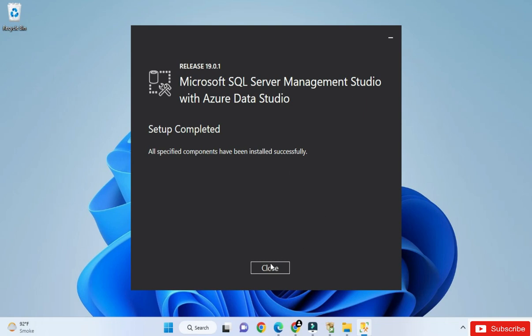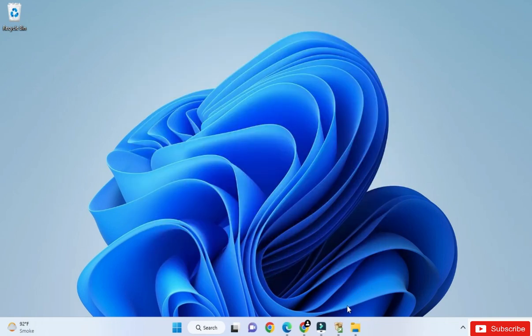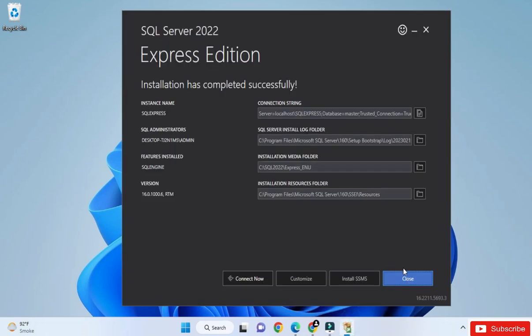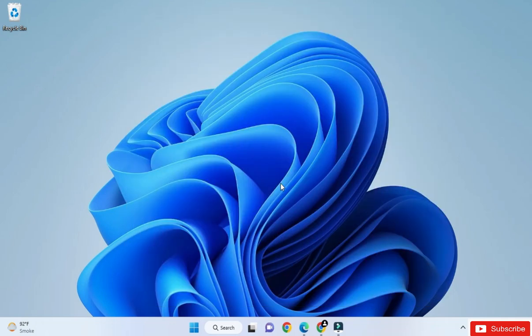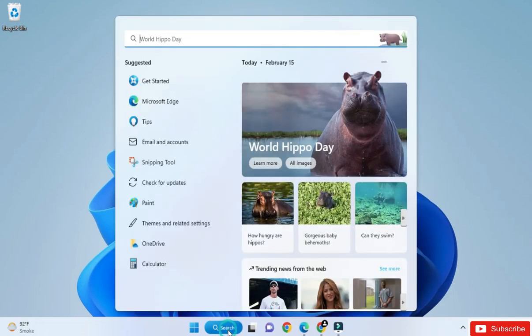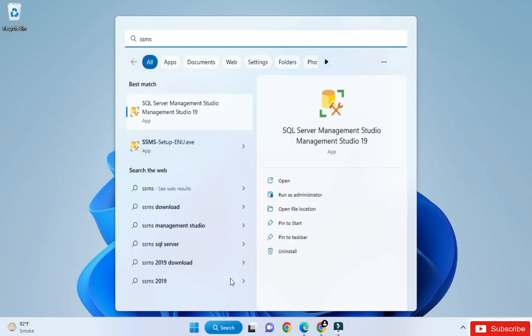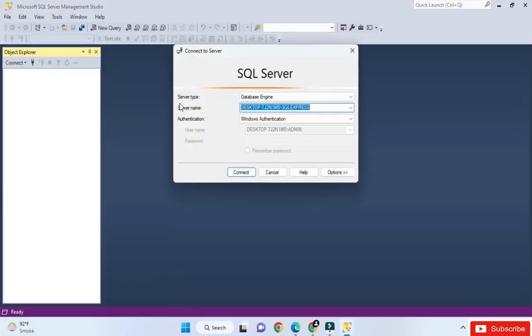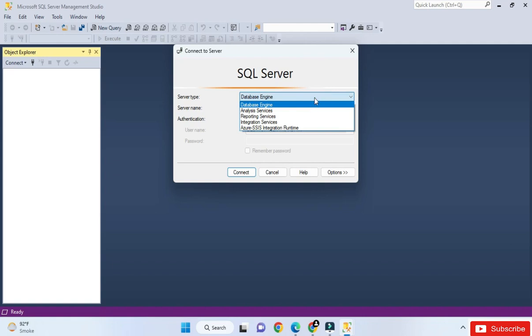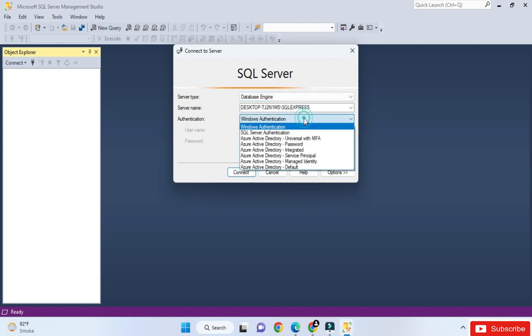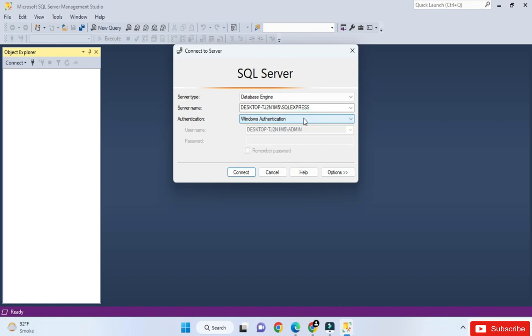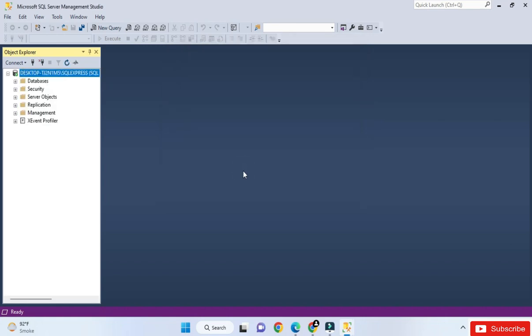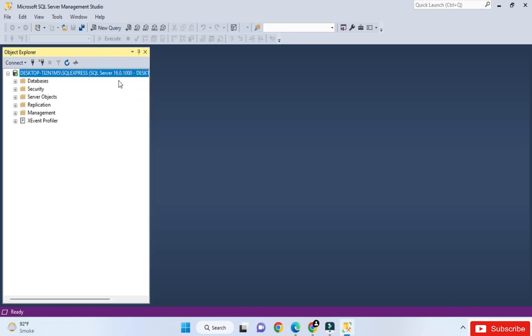Let me close everything including the SQL CMD and the installation window. In the search bar you can type 'SQL Server Management Studio' or just 'SSMS' — both will work. SQL Server Management Studio has started. Here it's showing server type — I'm selecting Database Engine. The server name is the one given during installation, authentication type is Windows Authentication. Now click the Connect button.